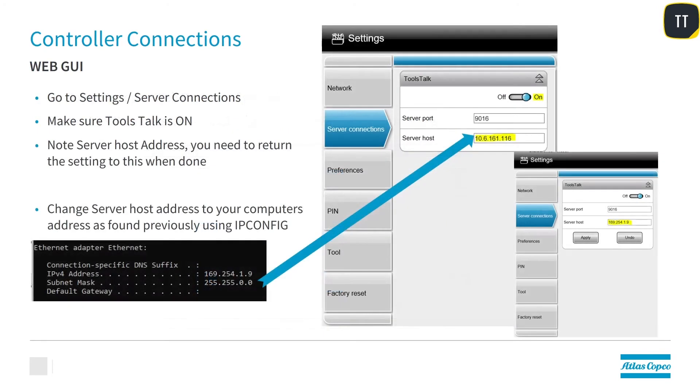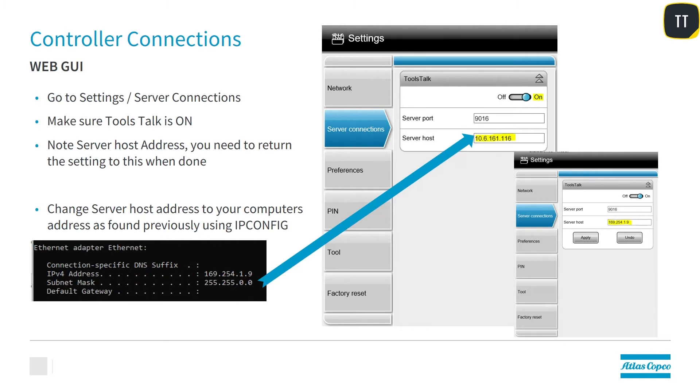Once you're on the home screen of the PF6 Flex, we want you to select Settings and then go to Server Connections. In Server Connections, you want to make sure that ToolsTalk is turned on. And you also want to note the address that is currently there because when you're done, you're going to want to return to this address. You're going to want to change the host address to your computer's address that you found when you did the IP config.